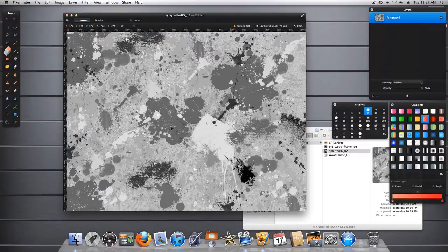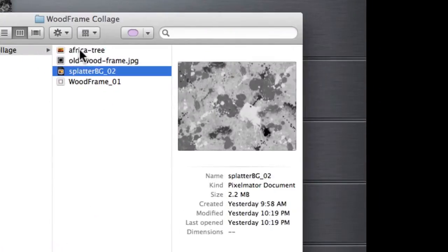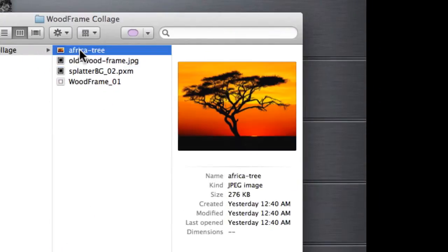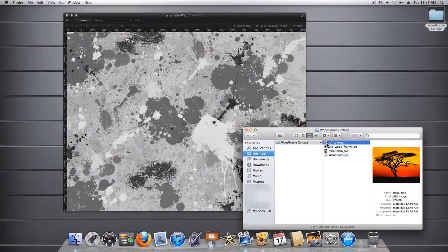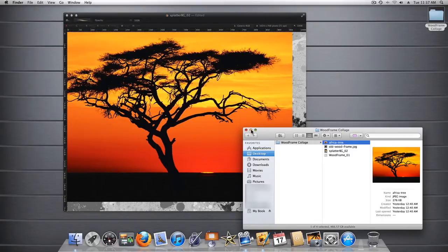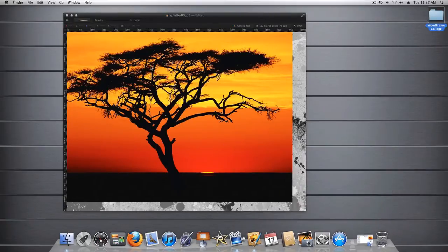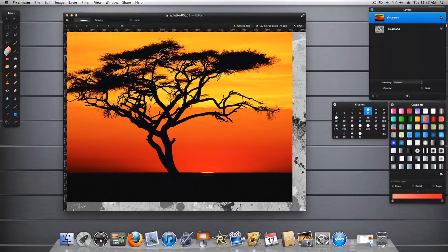Now we need to consider what our background is going to be. I really like this photograph of this little African tree with a sunset. So let's go ahead and drag and drop this into our image here.